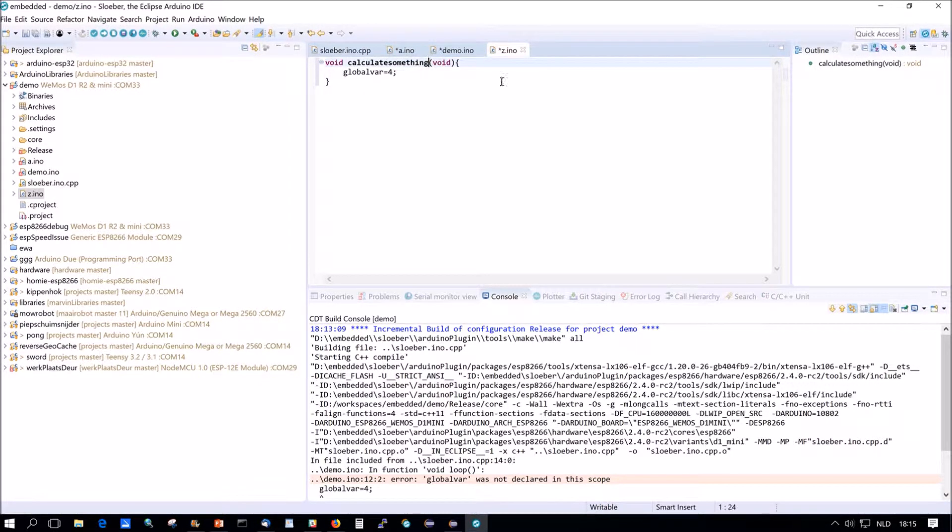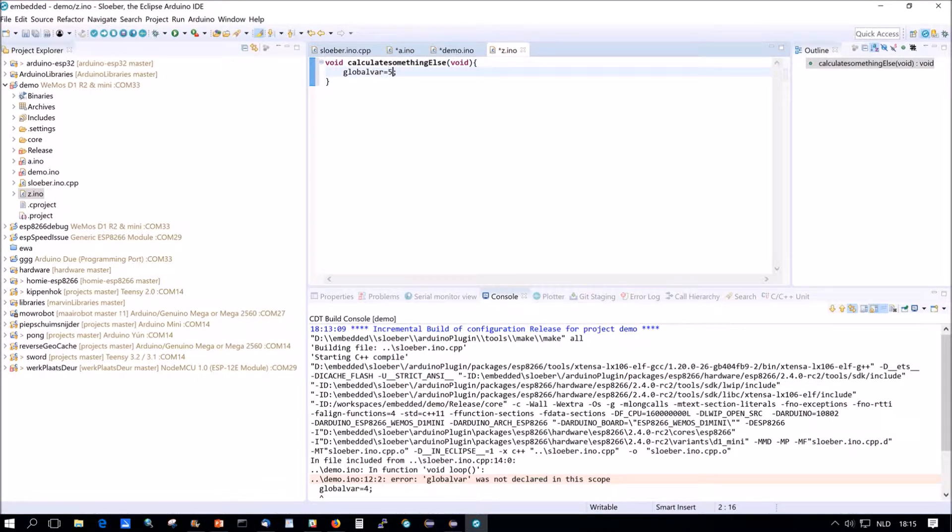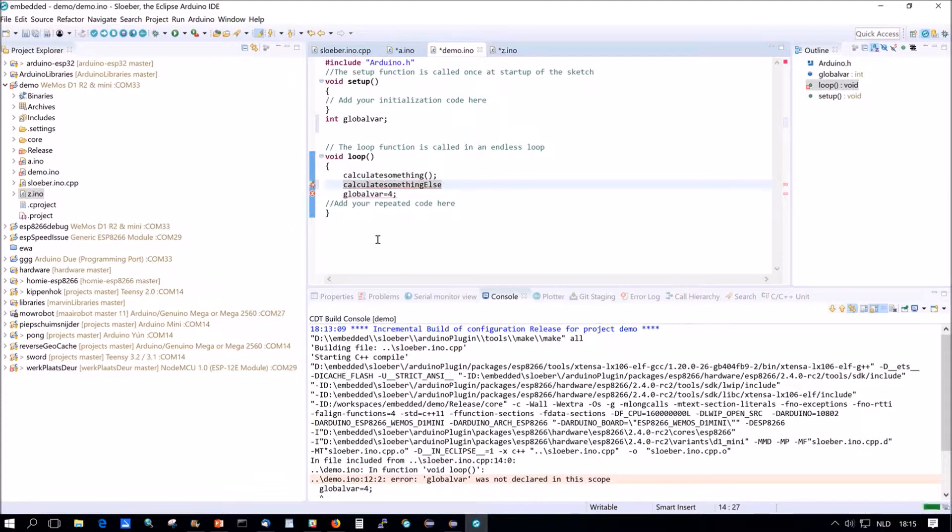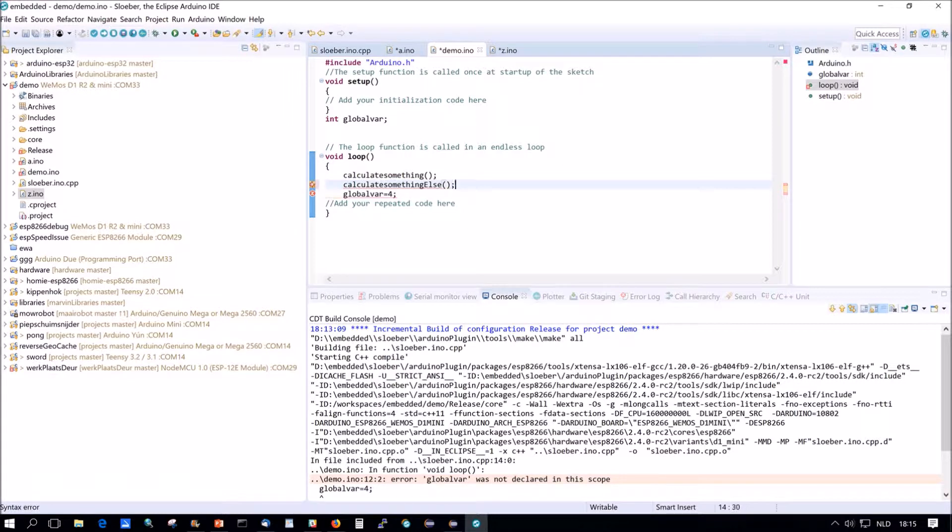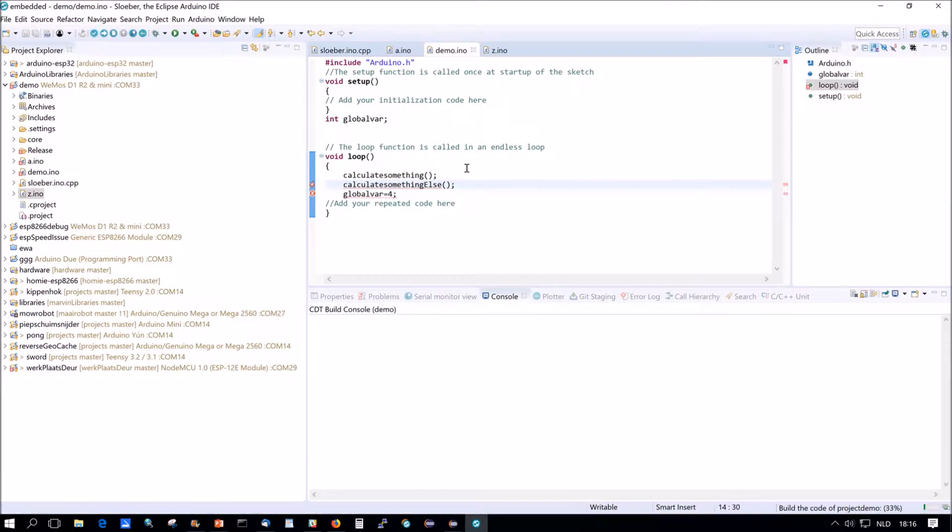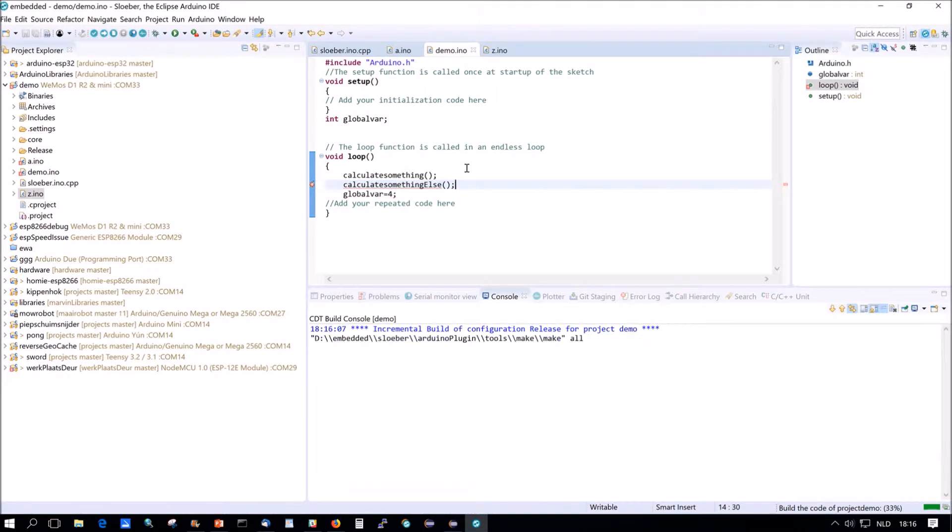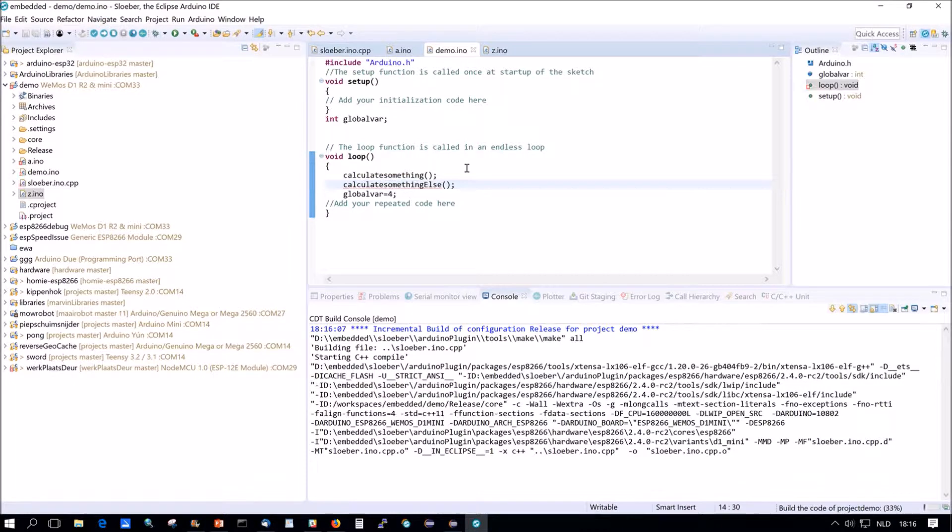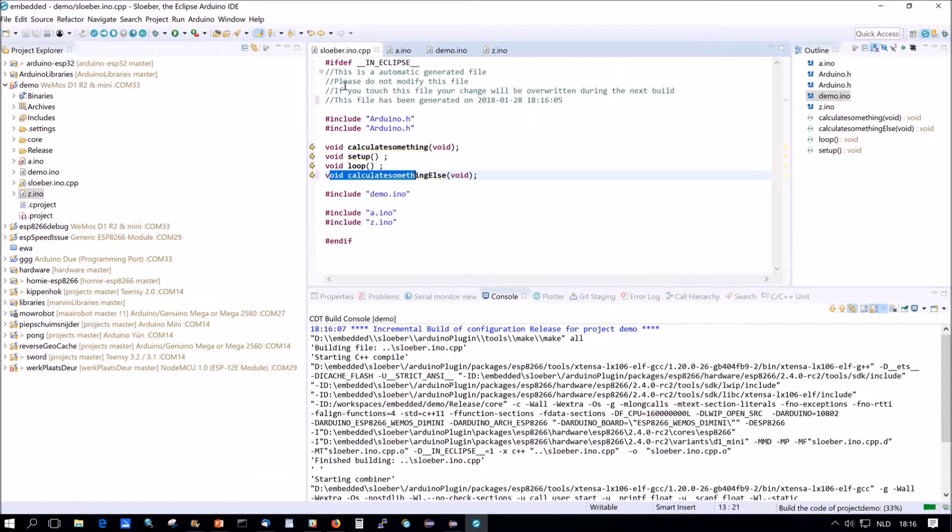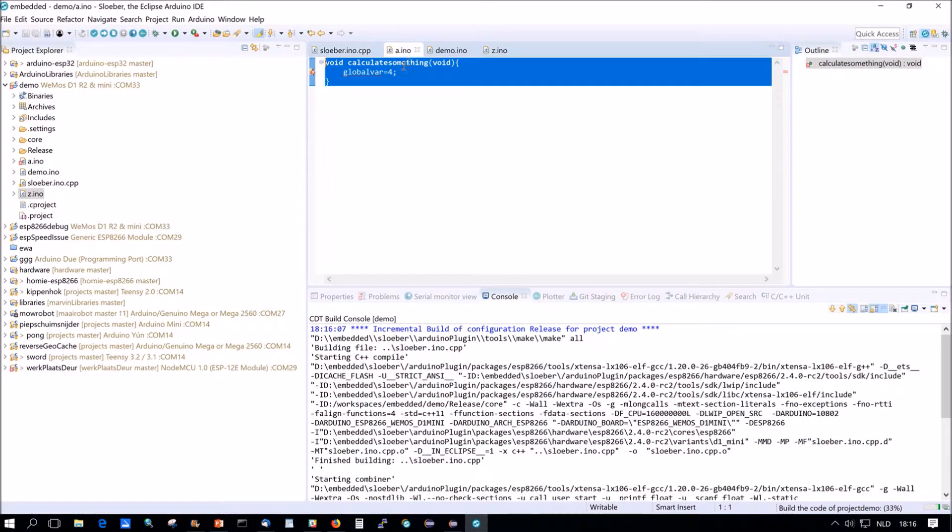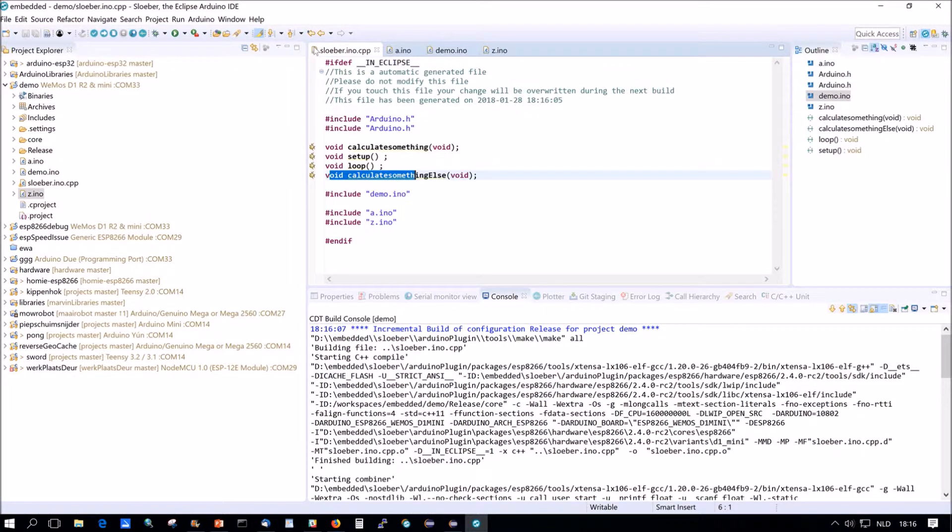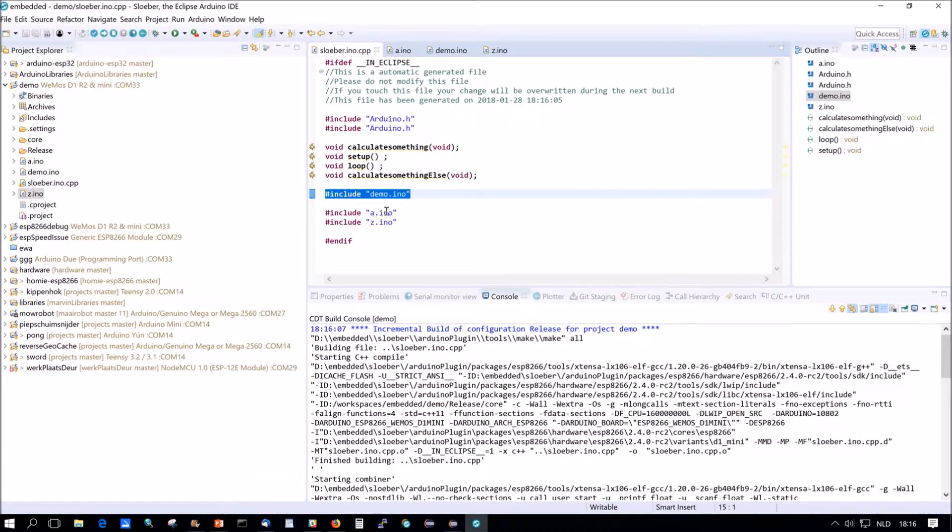But we can only also use it in a and we can also use it in z. Calculate something else. And we'll see. Now it's five. So if we build now, this should work all the way. The reason is because we're using global var. The global var is declared here. So basically, it's declared here.